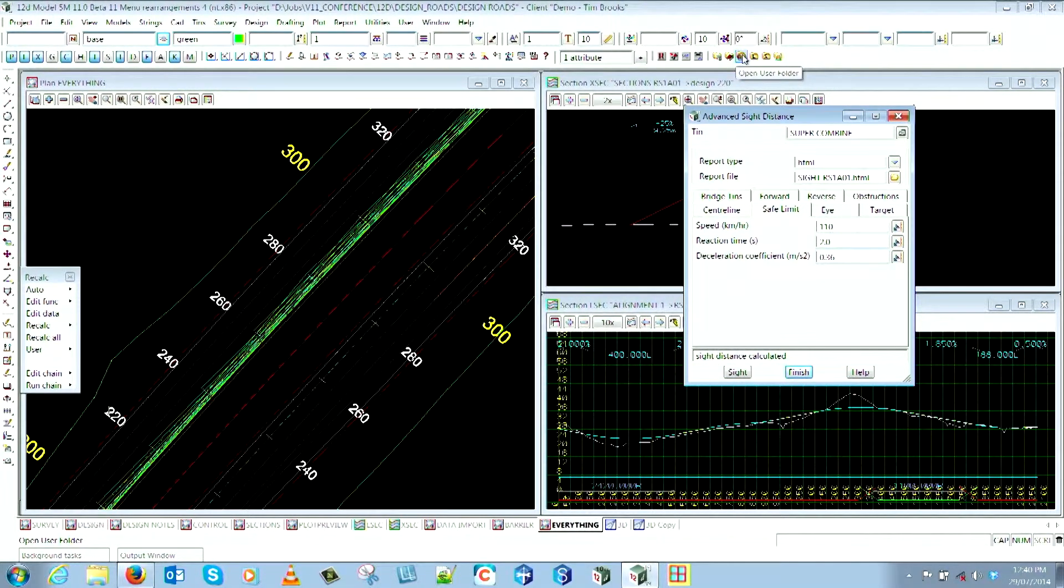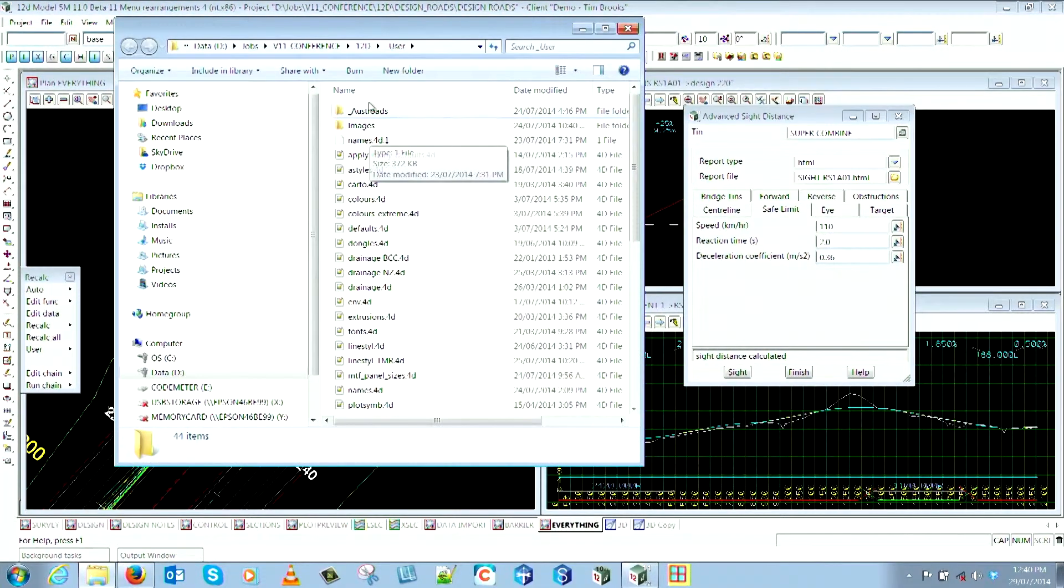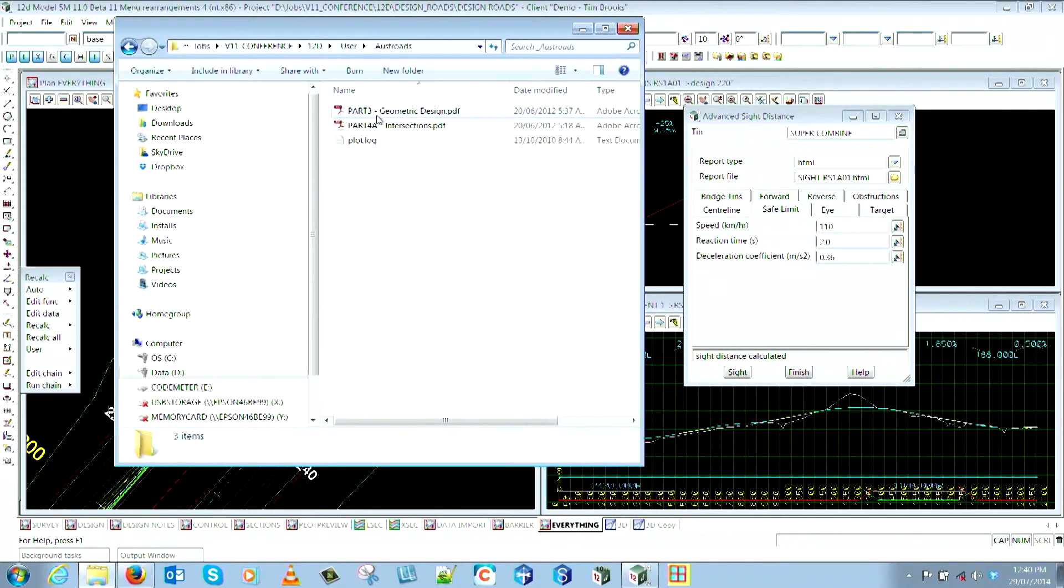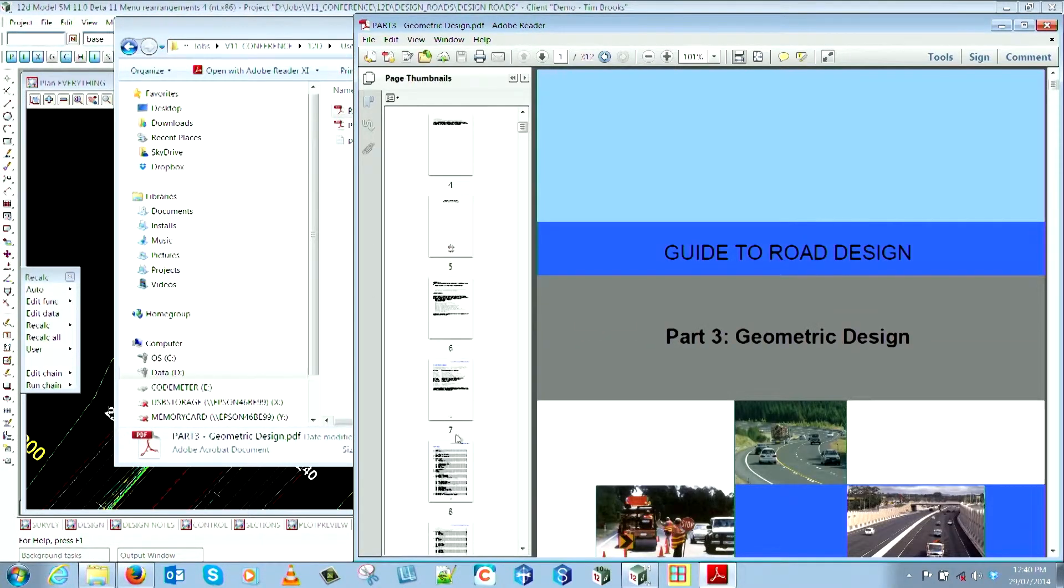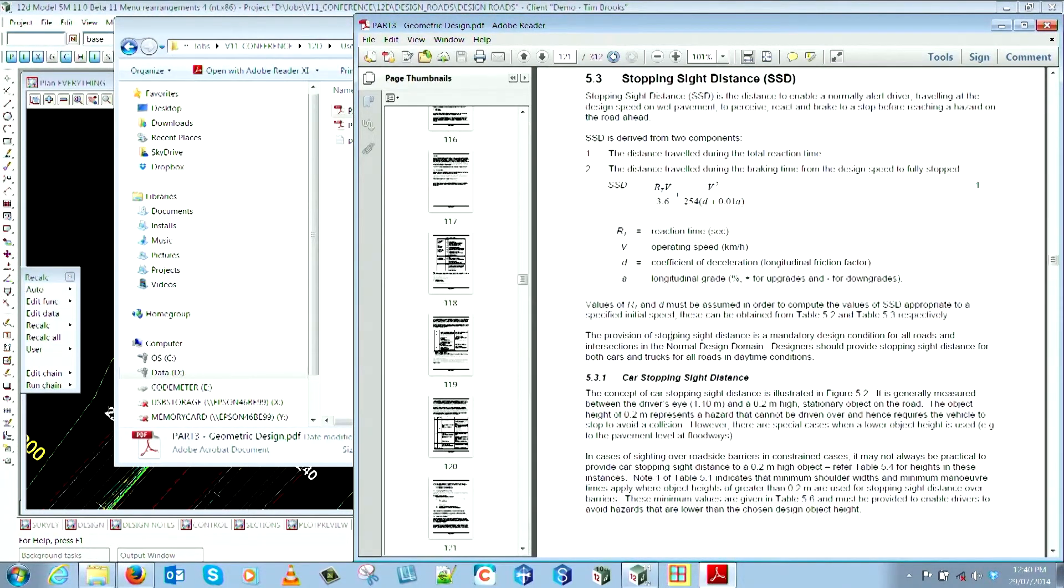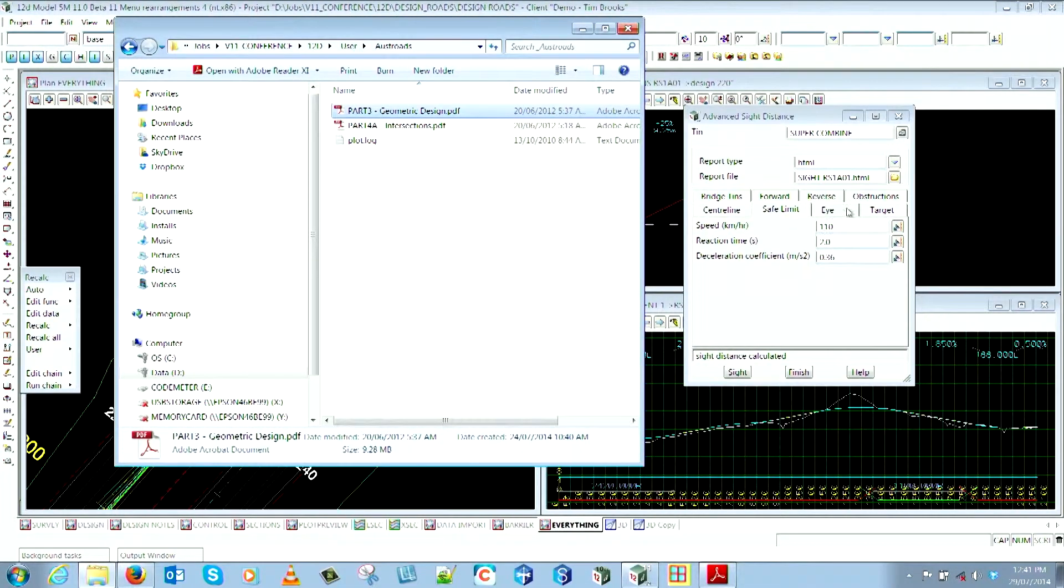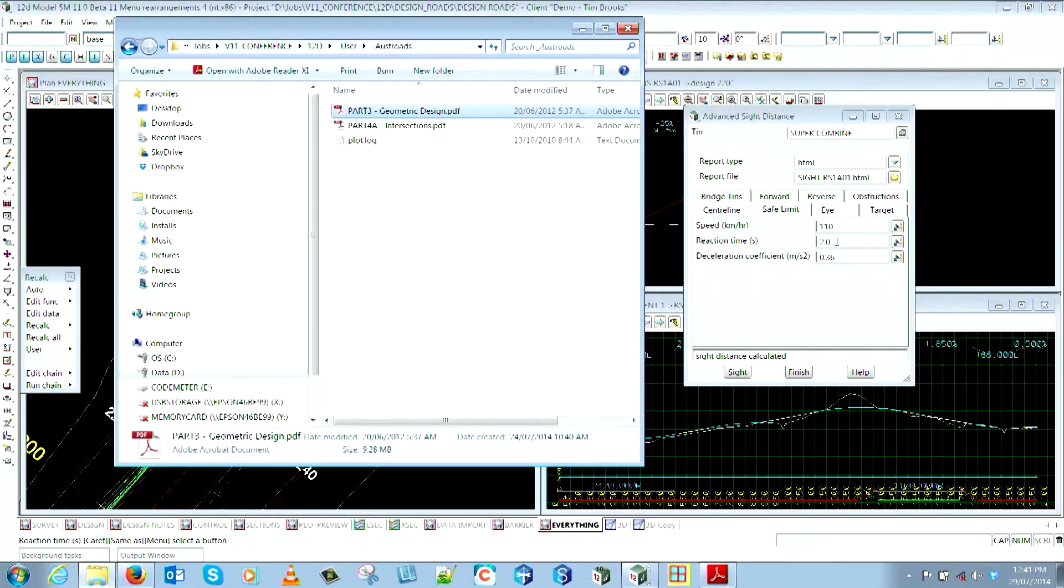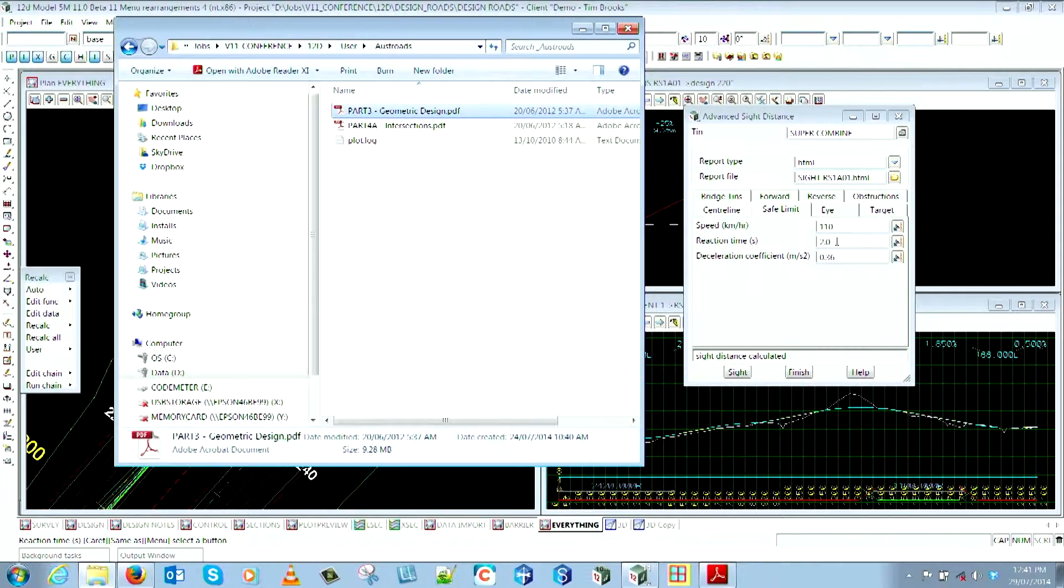I'll show you using the new Explorer toolbar here. In my user folder, I've got an Austroads folder - open it up and come down to Stopping Sight Distance. Everyone's seen this calculation before. Using that calculation, you can put your grade of your road in there as well. Now using the Safe Limit with these parameters you enter, 12d will extract the grades out of the long section, so you've got your grade corrections applied to your sight distance checker now. That is awesome to have that in there.